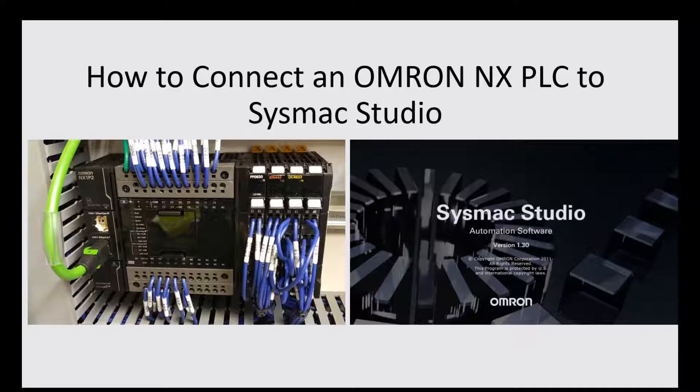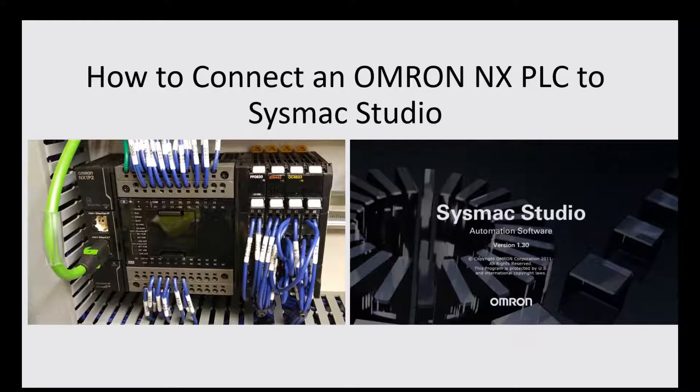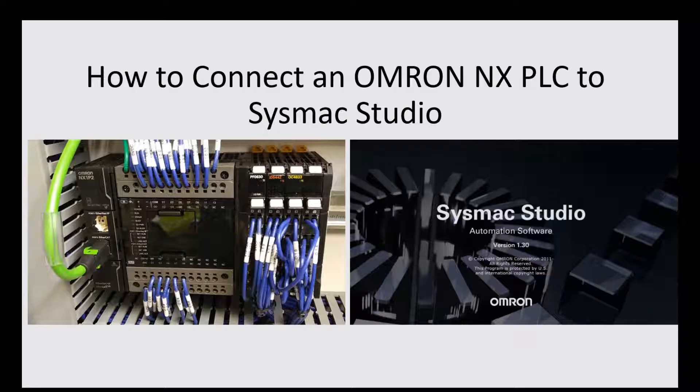From a previous video, we showed how to download SysMac Studio from the Omron website. So in this video, I will show how to connect one actual controller using SysMac Studio.